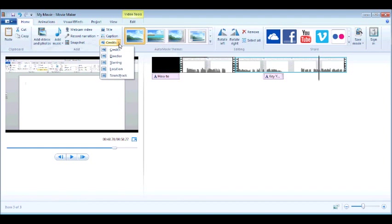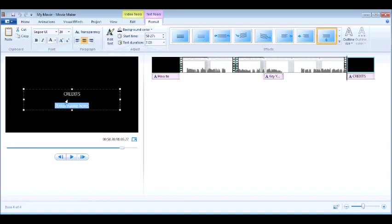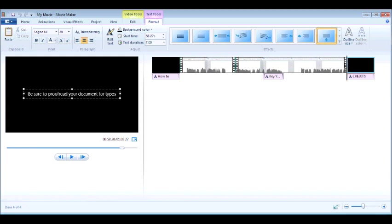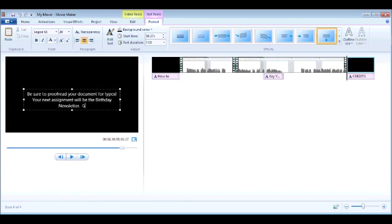By adding credits, yes, it gives you these different options. I just usually put credits. And then here, you can type in the text that you want to see. So maybe it's a homework assignment. Be sure to proofread your document for typos. Your next assignment will be the birthday newsletter.